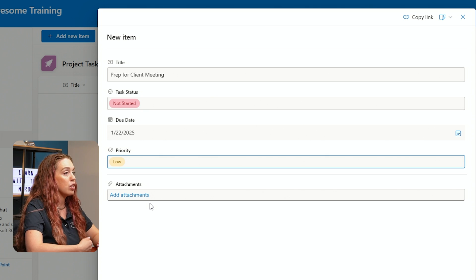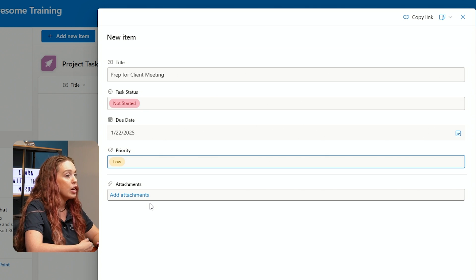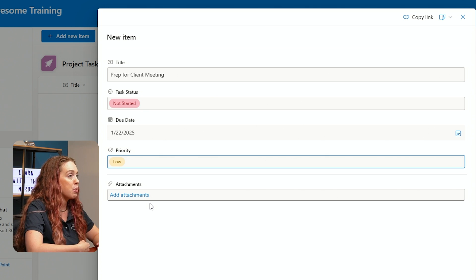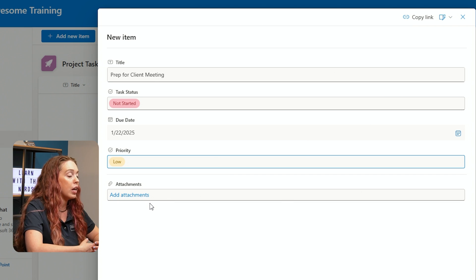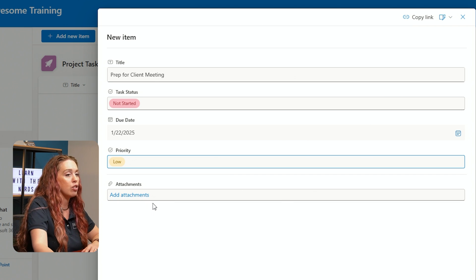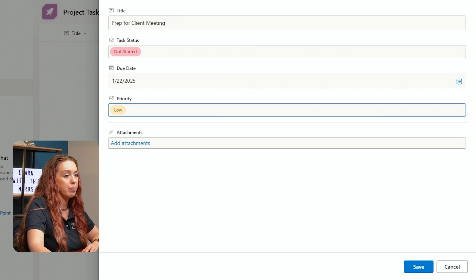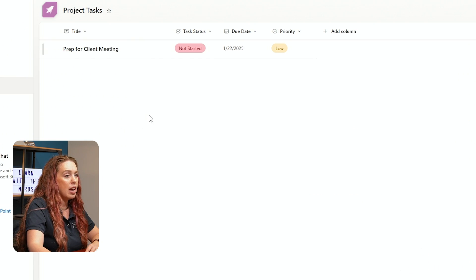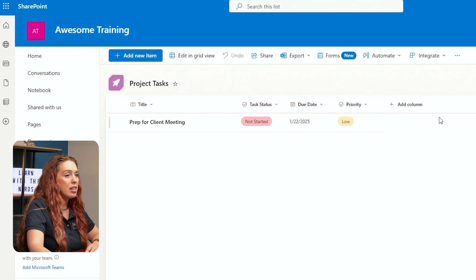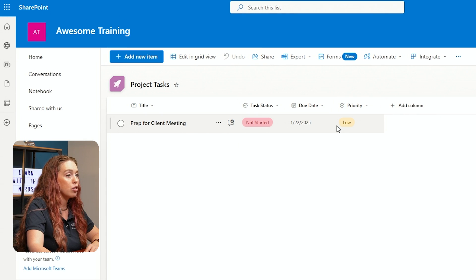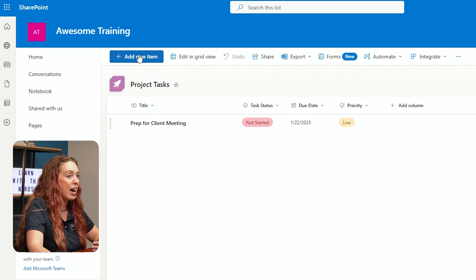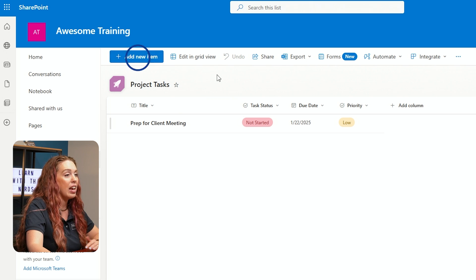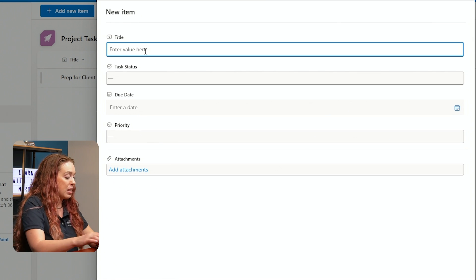So that way, anyone else who is on this list, looking at the project tasks, looking to see how things are doing, they would be able to get that additional information. Once we save, we will see that item appear. All of the columns that we are tracking now have data, and we could add in additional elements.